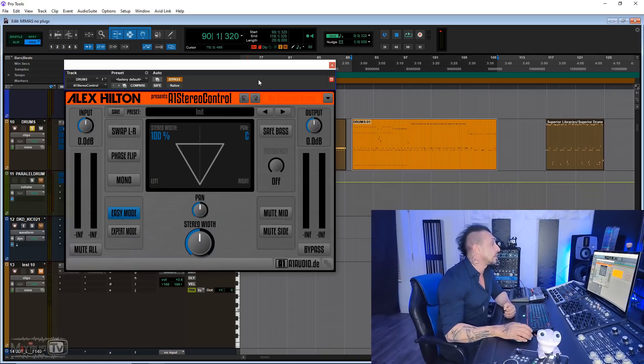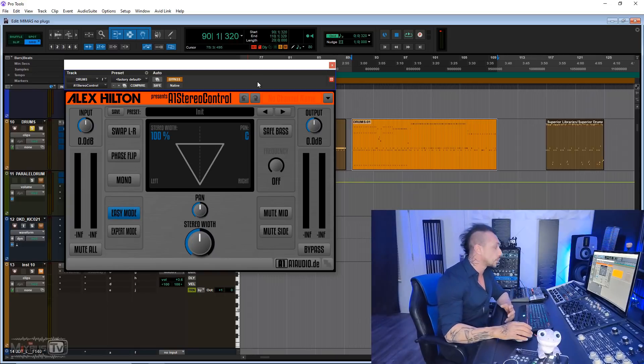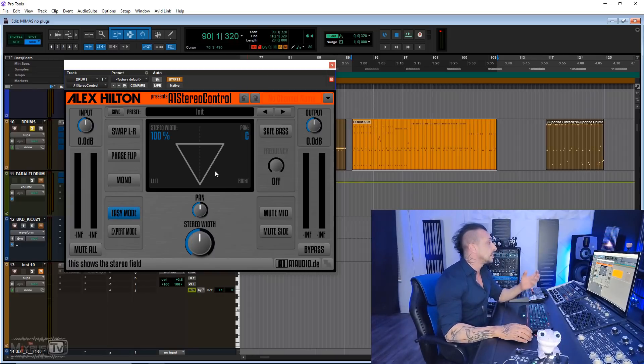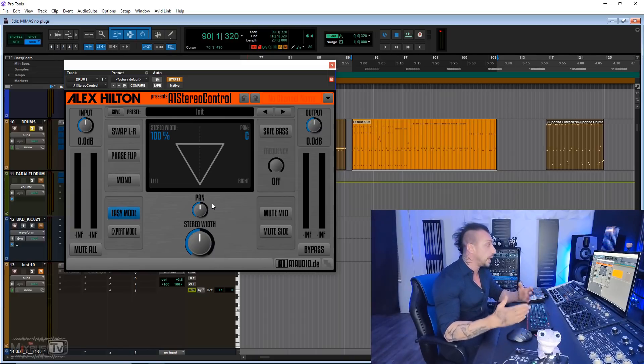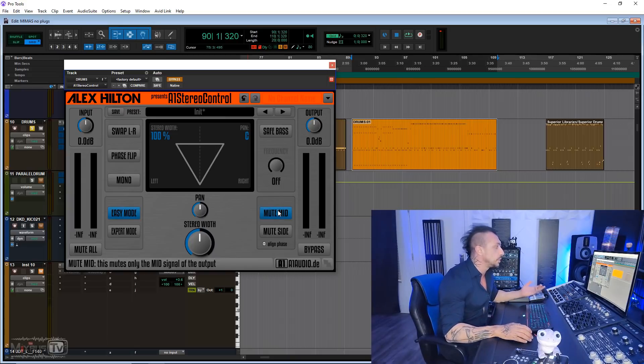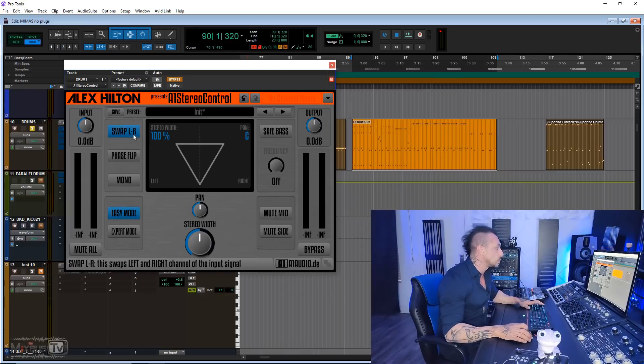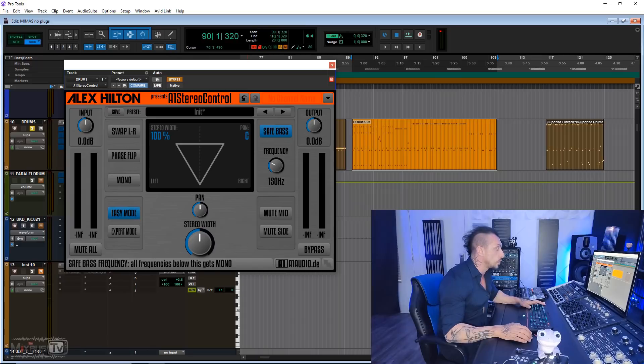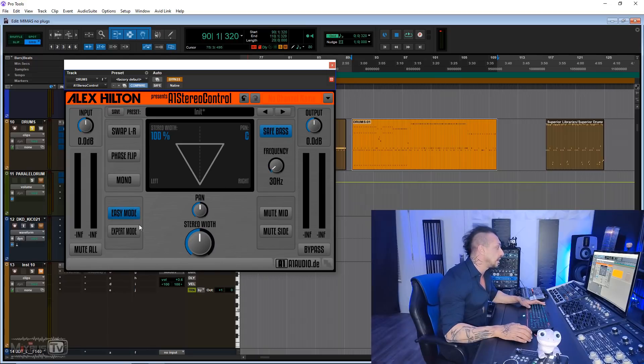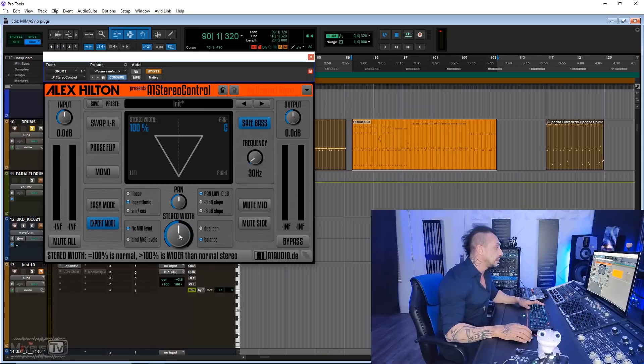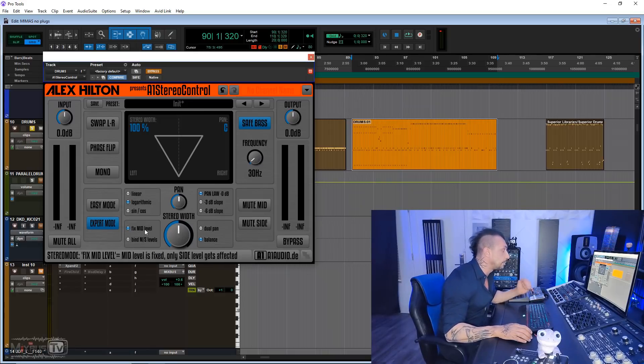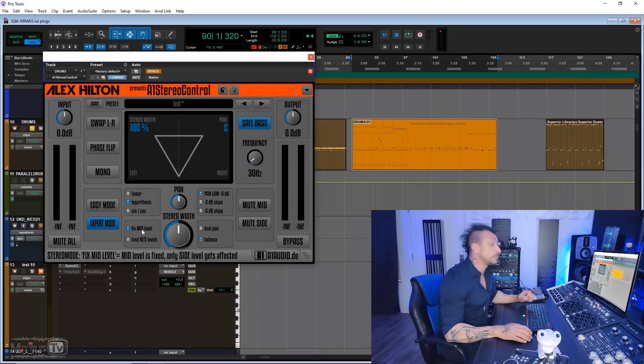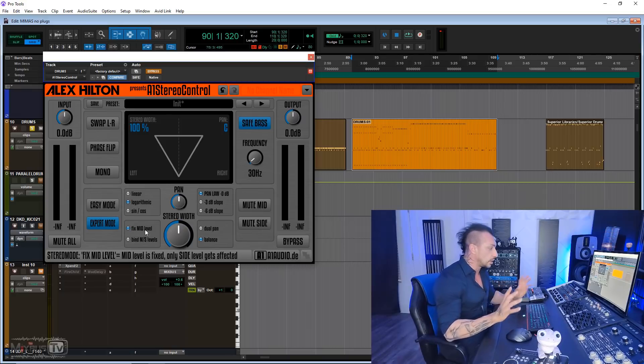Let's get to the next one. A1 Stereo Control, Alex Hilton. They also make an automatic trigger that is free and it's cool. This stereo manipulator has pretty much all the controls that the paid stereo manipulators and wideners have, and more. For example, you have mute mid and mute side if you want to monitor one of the two, you have a swap left and right, flip phase, mono safe bass control and you select the frequency, and then it also has an expert mode for the pan and the stereo width that actually makes it better than some of the paid options.